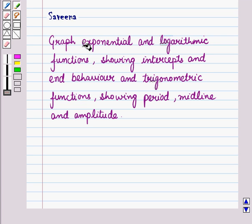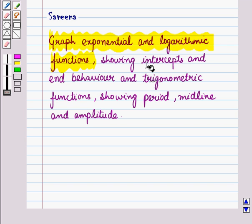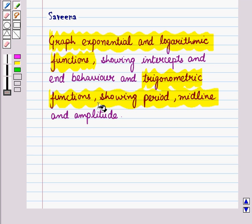Hello and welcome to the session. In this session we will discuss the graphs of exponential and logarithmic functions showing intercepts and end behavior. Also we will discuss graphs of trigonometric functions showing periods, midline and amplitude. First of all let us discuss the graphs of exponential and logarithmic functions showing intercepts and end behavior.